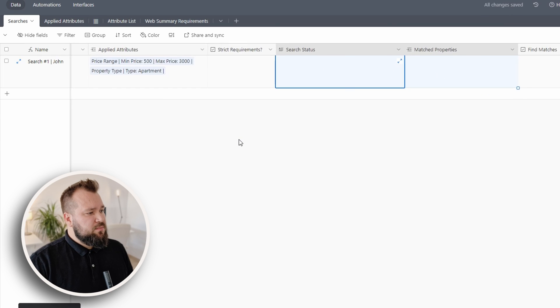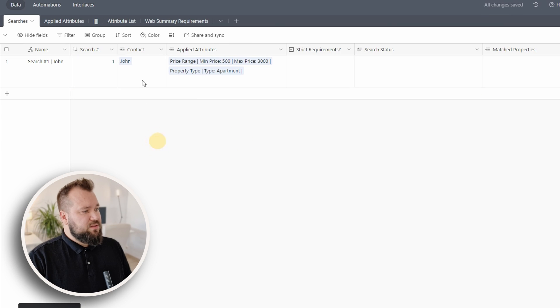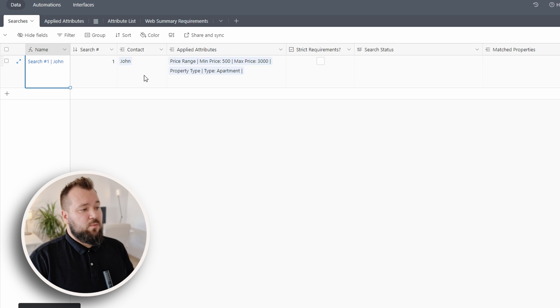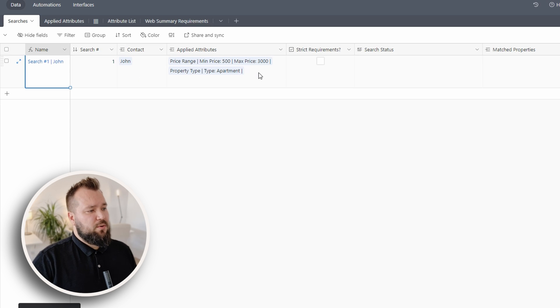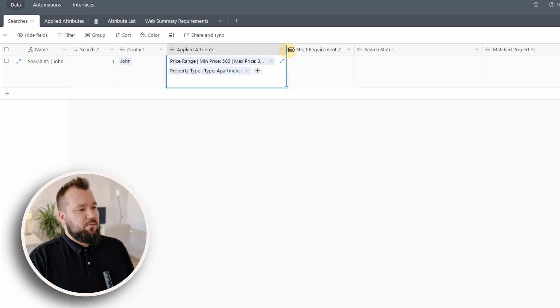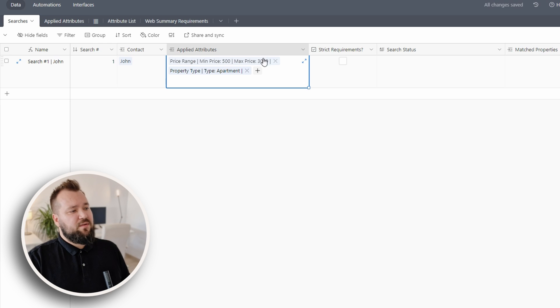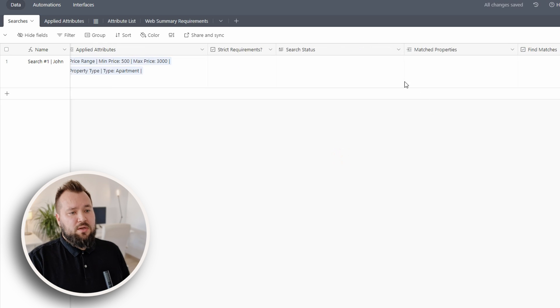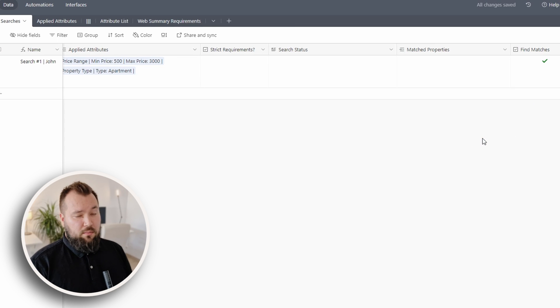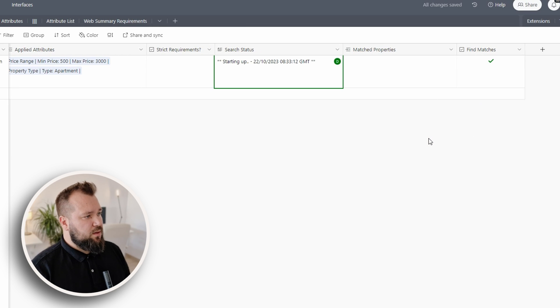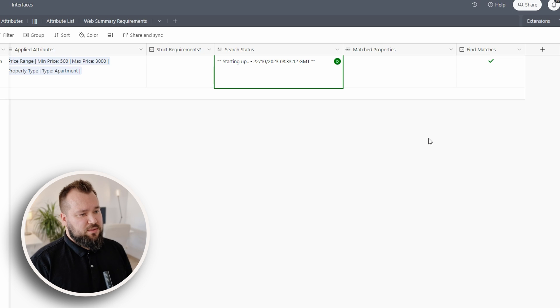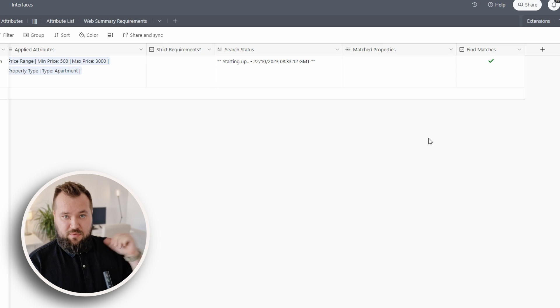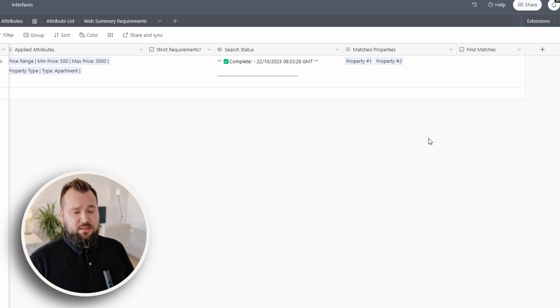So the way that this works, and just clear this out, we have a contact called John, and he has submitted one search for a property that is an apartment with a minimum price of $500 and maximum price of $3000. All I have to do is just click on Find Matches, wait a few seconds until the system starts up, then it's gonna think about it, and then it's gonna suggest some properties.